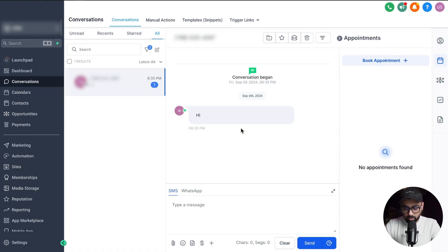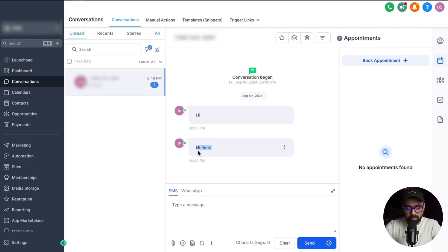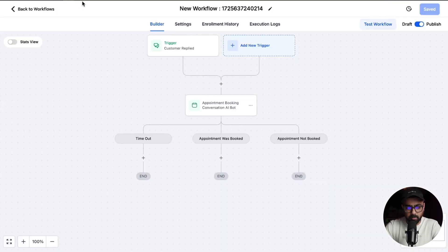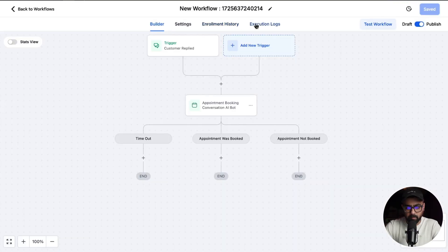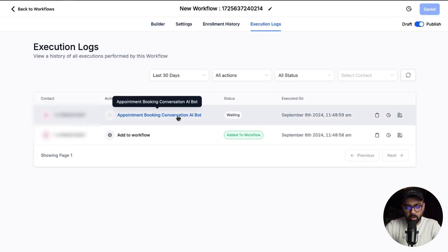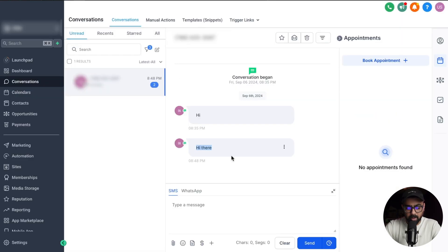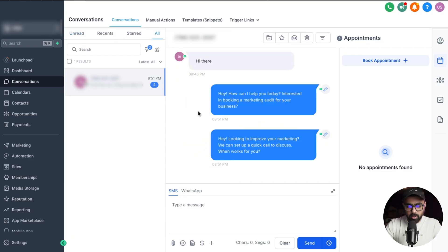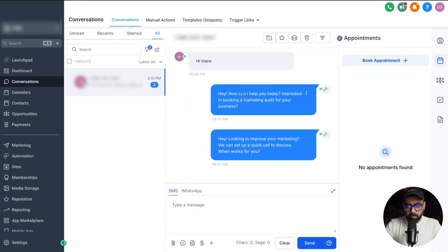Which should reflect here in a few seconds. There's the message that I've sent from my phone. And if I go here to my workflow and go to execution logs you will see that the contact has now been added. So the conversation AI will kick in now and then respond back in a few seconds. And there it is, the bot has responded back.